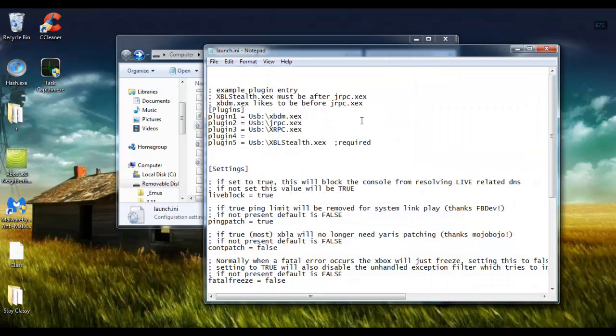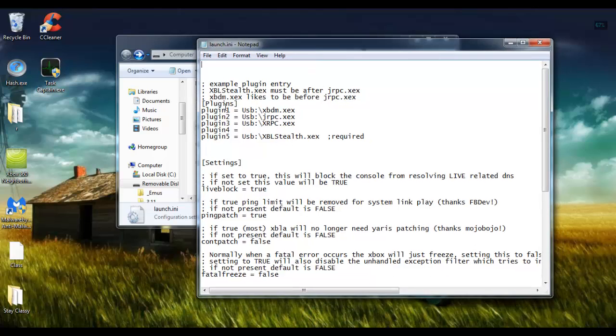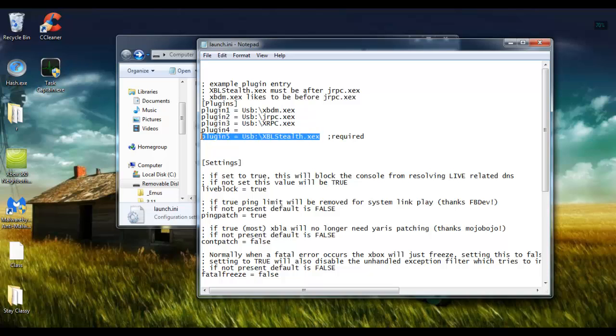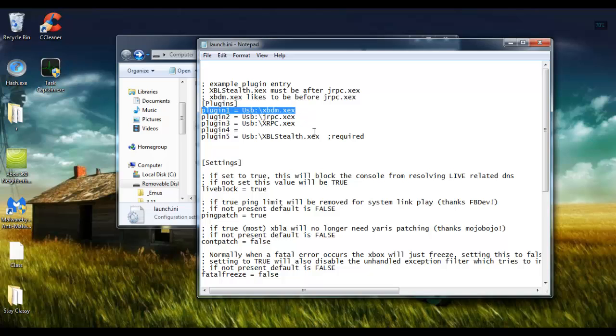So when we open up this launch, you'll notice that all the plugins are already set up. The plugin 5 we can kind of disregard, because that's Xbox Live Stealth, and that has absolutely nothing to do with this video. The first plugin is Xbox 360 Neighborhood, and like I said, I presume you already have that set up and working on your JTAG or RGH, so it already has to be a plugin somewhere.